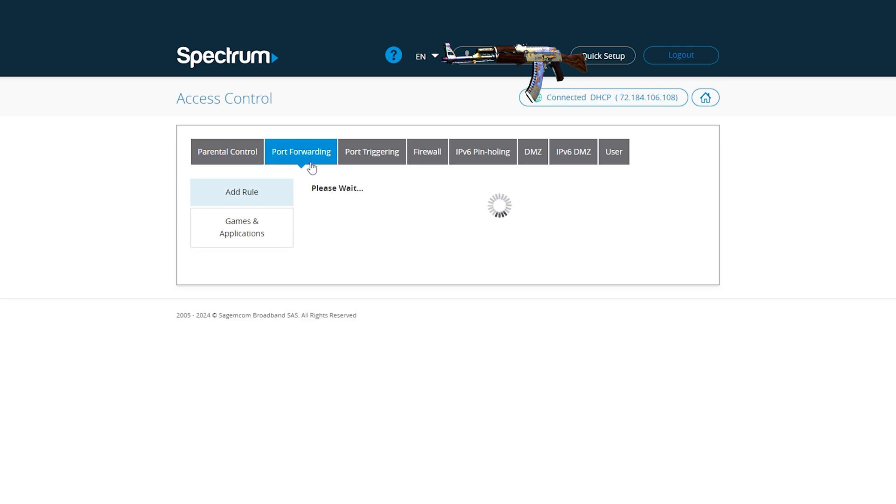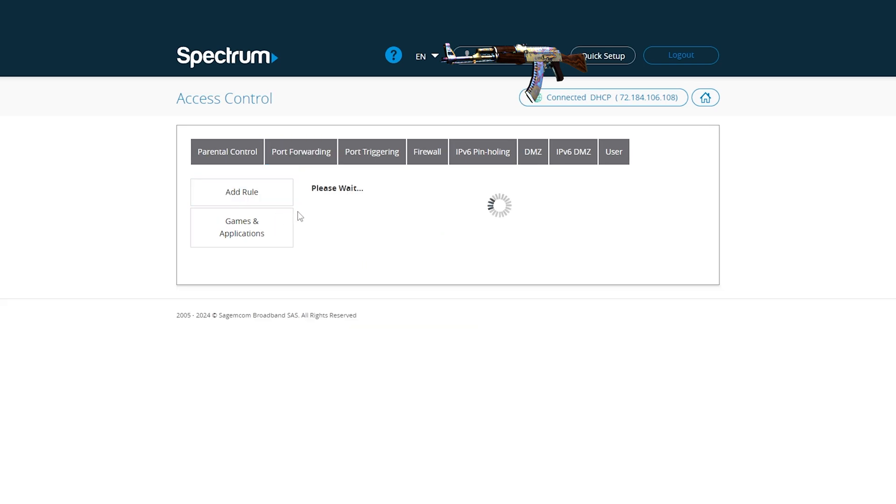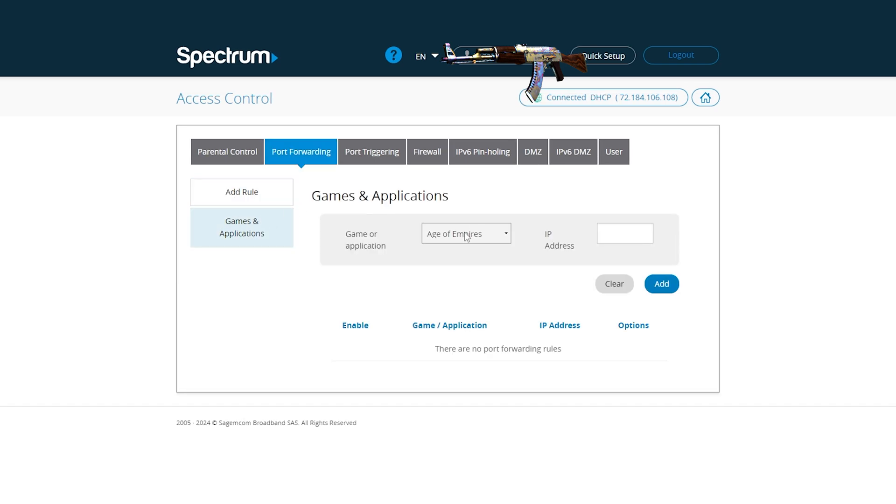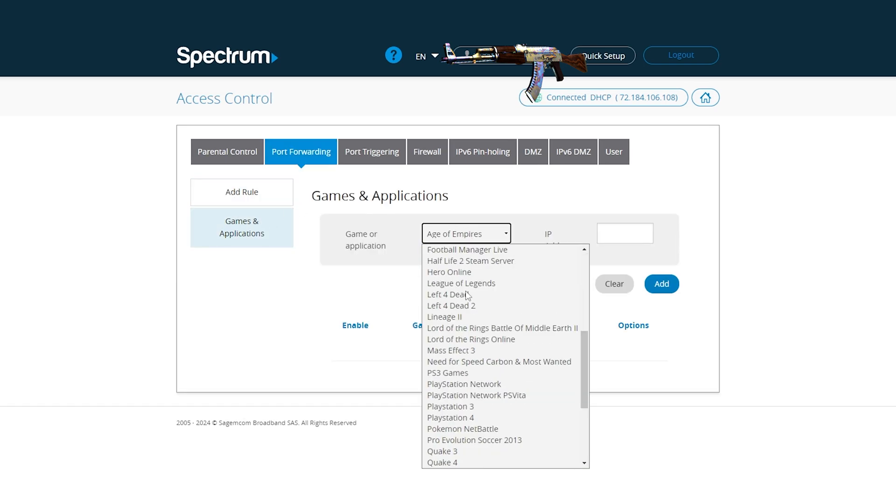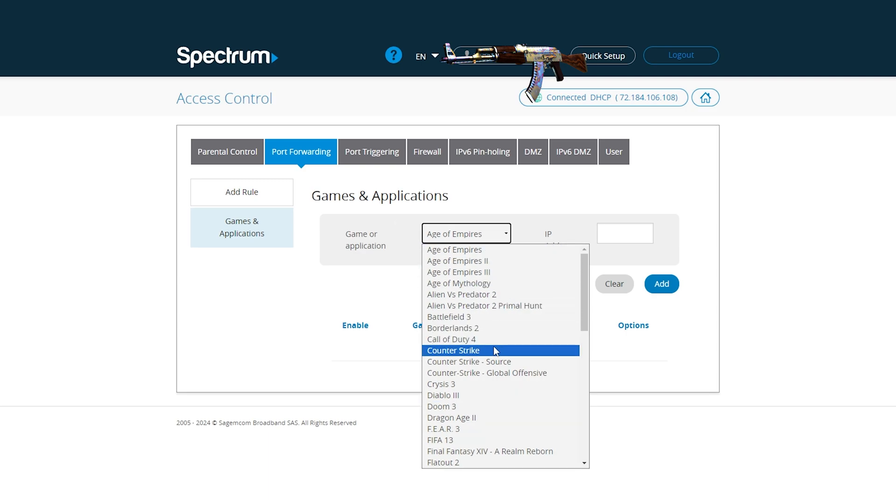Now my router's port forward settings has a games list. If you have something similar to this, you can just go ahead and select CSGO because CS2 and CSGO are pretty much the same game.